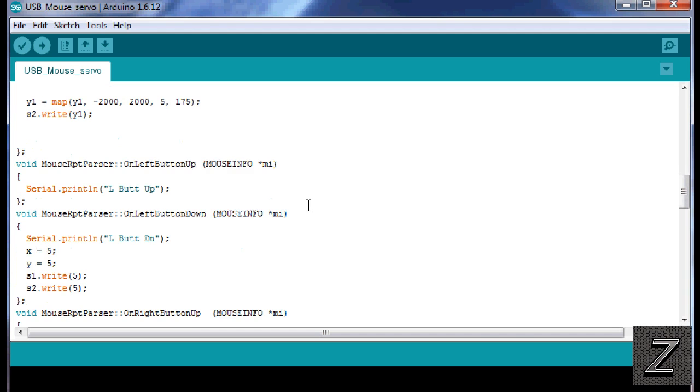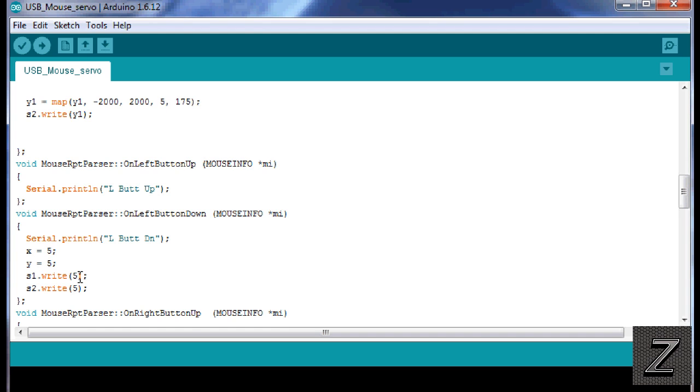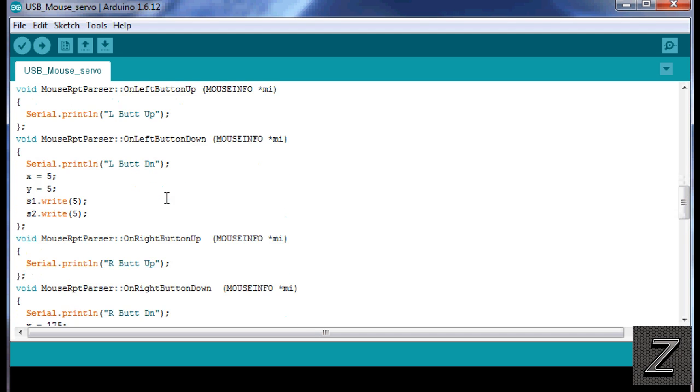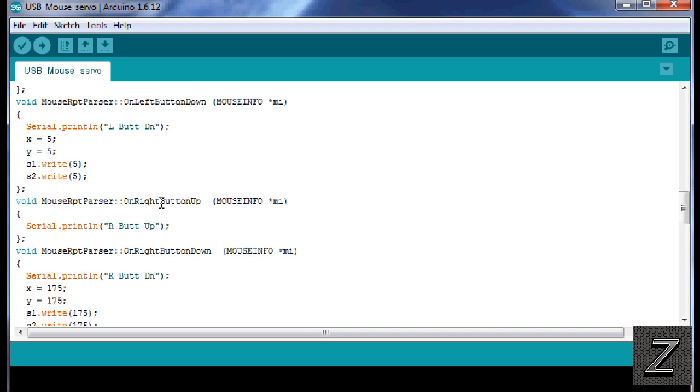Alright, next we're going to move down. Now, this is if the left button is up. And of course, normally it is up, but when you click it down, what we're doing is we're setting the X and the Y to 5, and then writing servo 1 and servo 2 to position 5. Now, if you want to have that where you're holding the button down, it does that and let it up, and have something else happen, just add that right here. Just add that right up here.